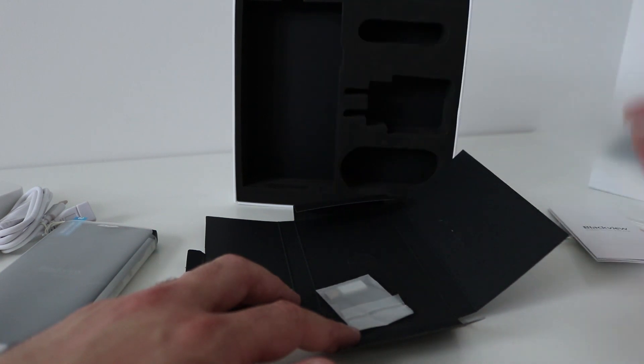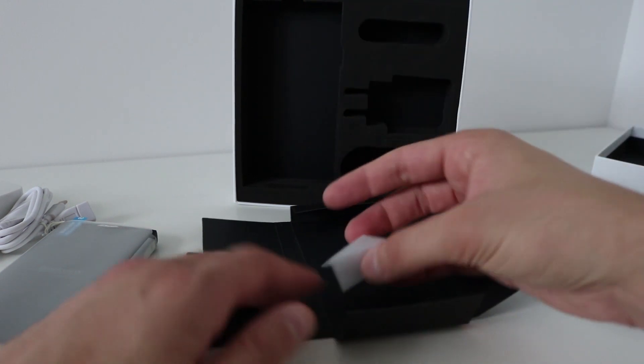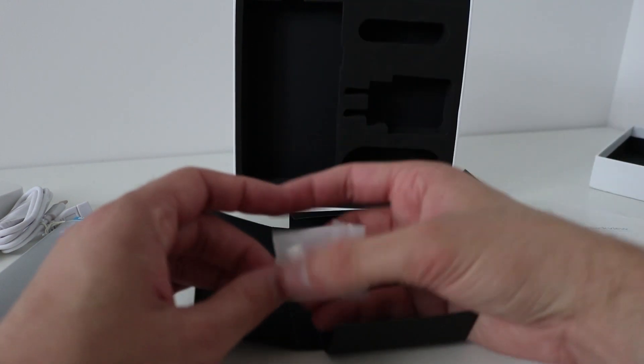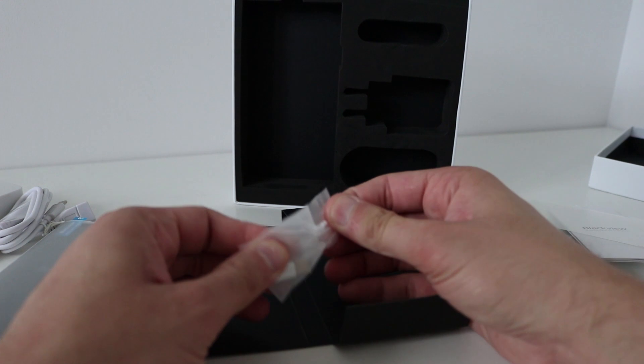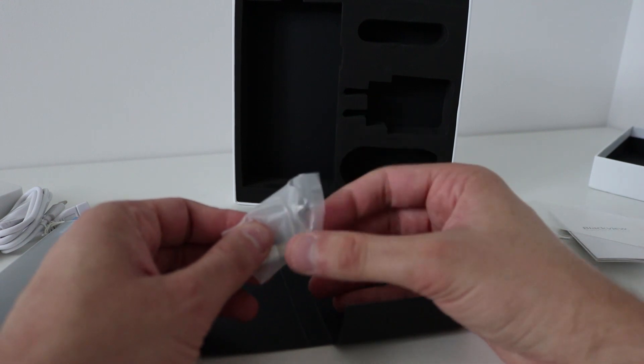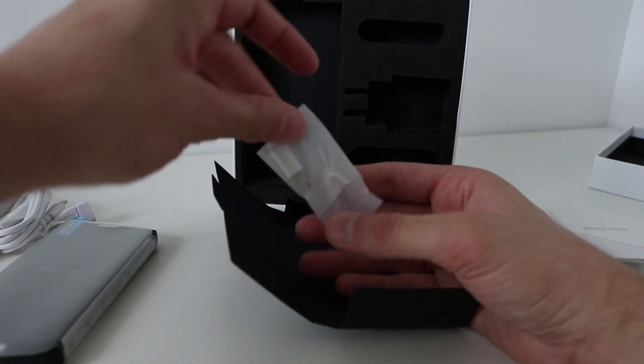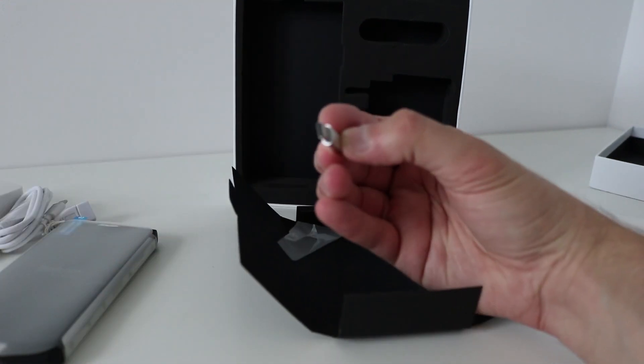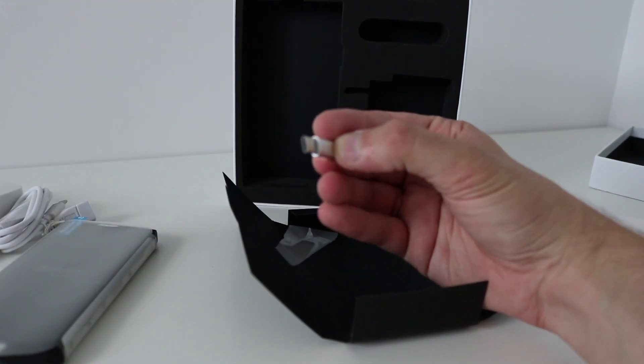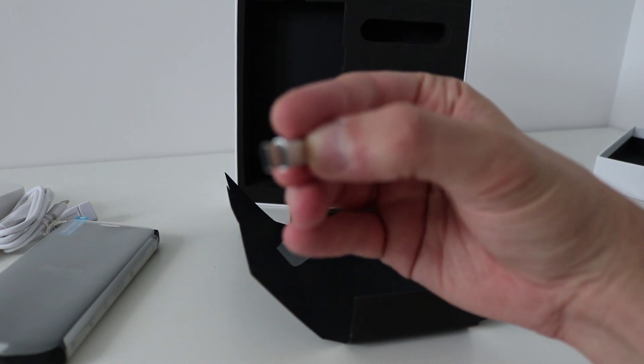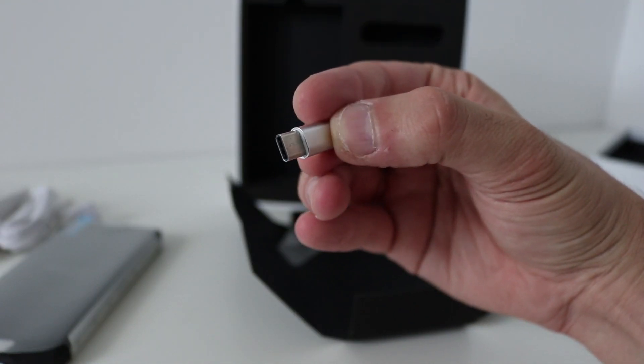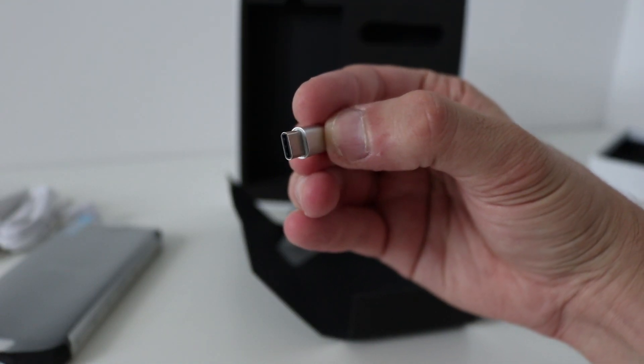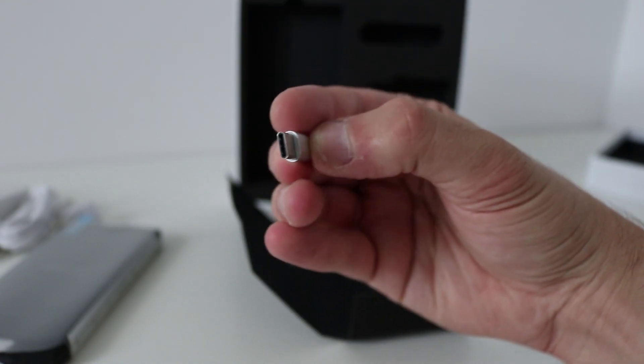A floppy protector, oh nice, nice, very nice that they've included one of these. It is a USB Type-C connector to a micro USB, Type-C to micro USB, very handy.